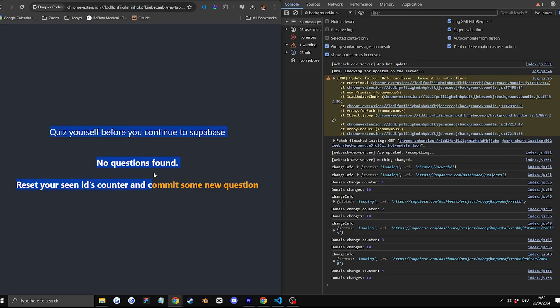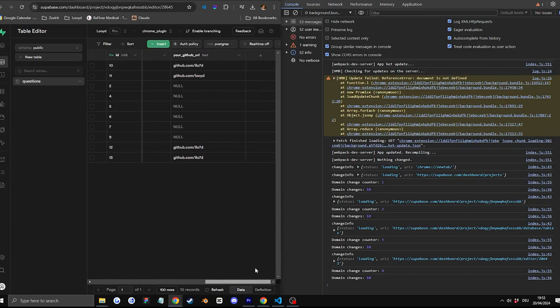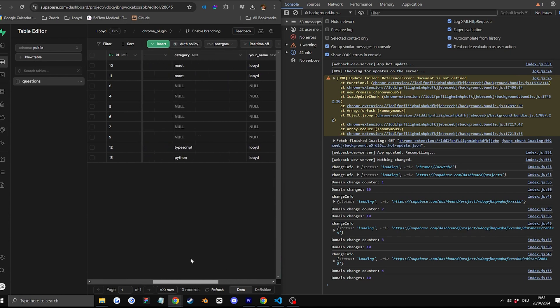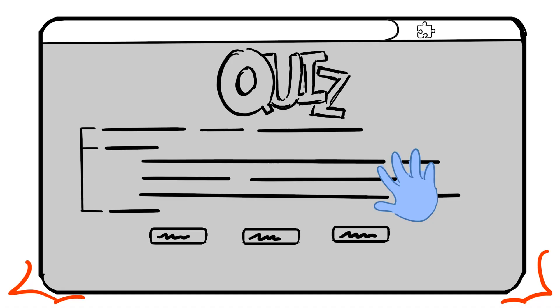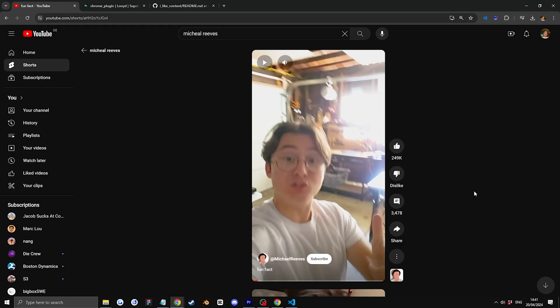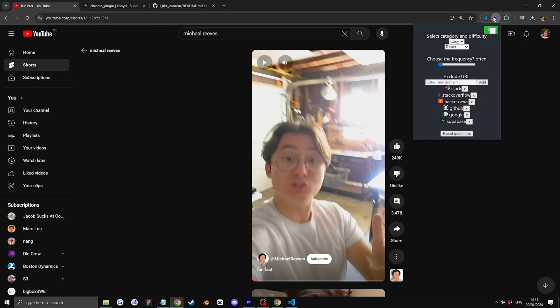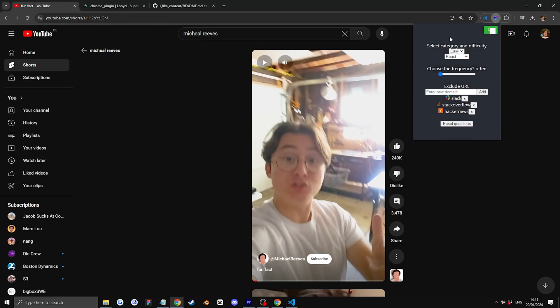Step three is then displaying some filler text, then grabbing the actual text from a database. So yeah, this is what I have created so far. Basically, you select a category. So easy, hard, you choose technical, JavaScript, TypeScript, and so on.